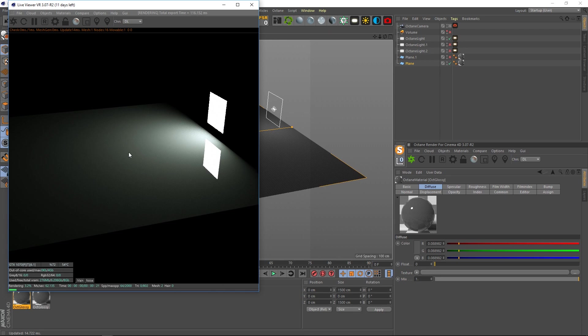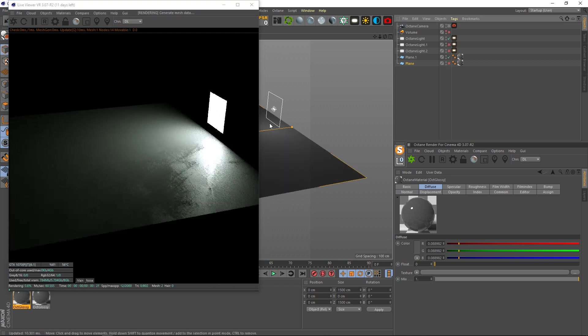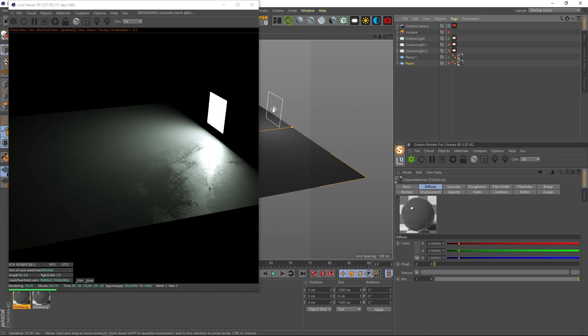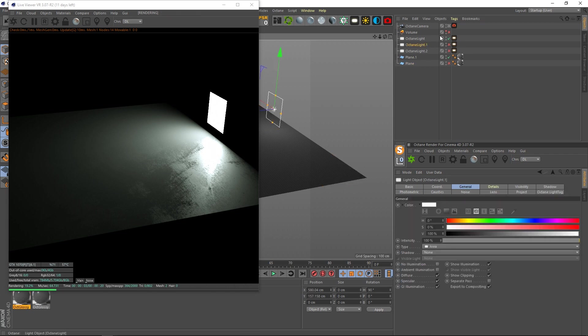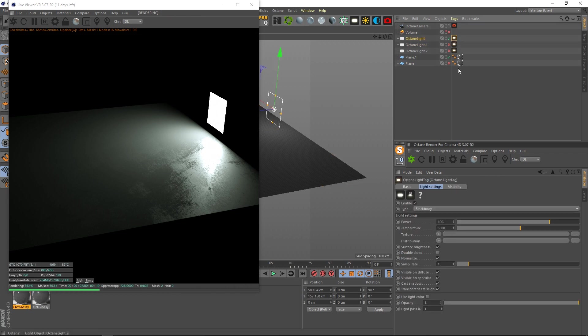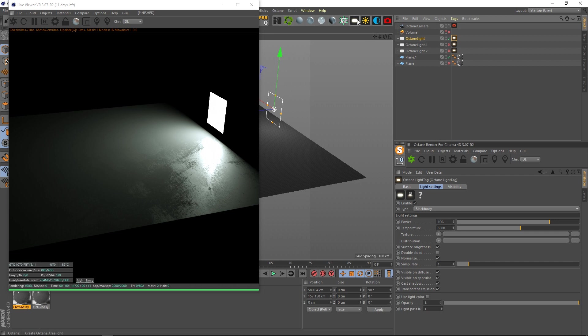So right here we just have a straight glossy material, and then right here we have a little bit of roughness added to it. And this is just a standard light, very simple, default light that you create in Octane as soon as you hit this little button here.